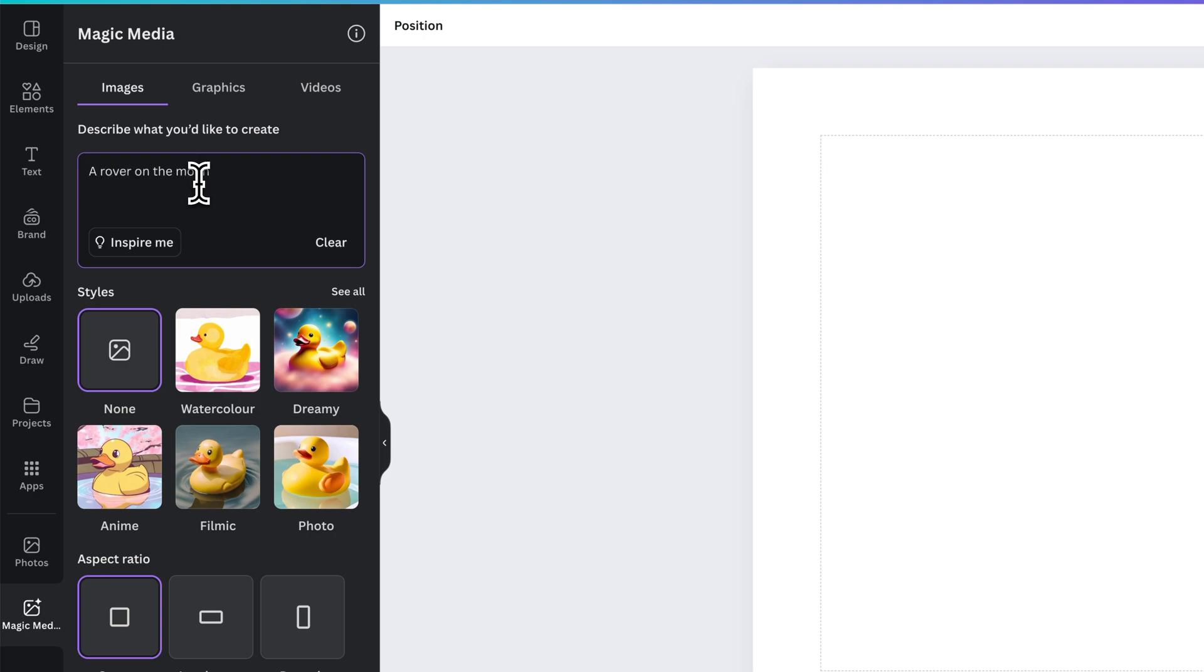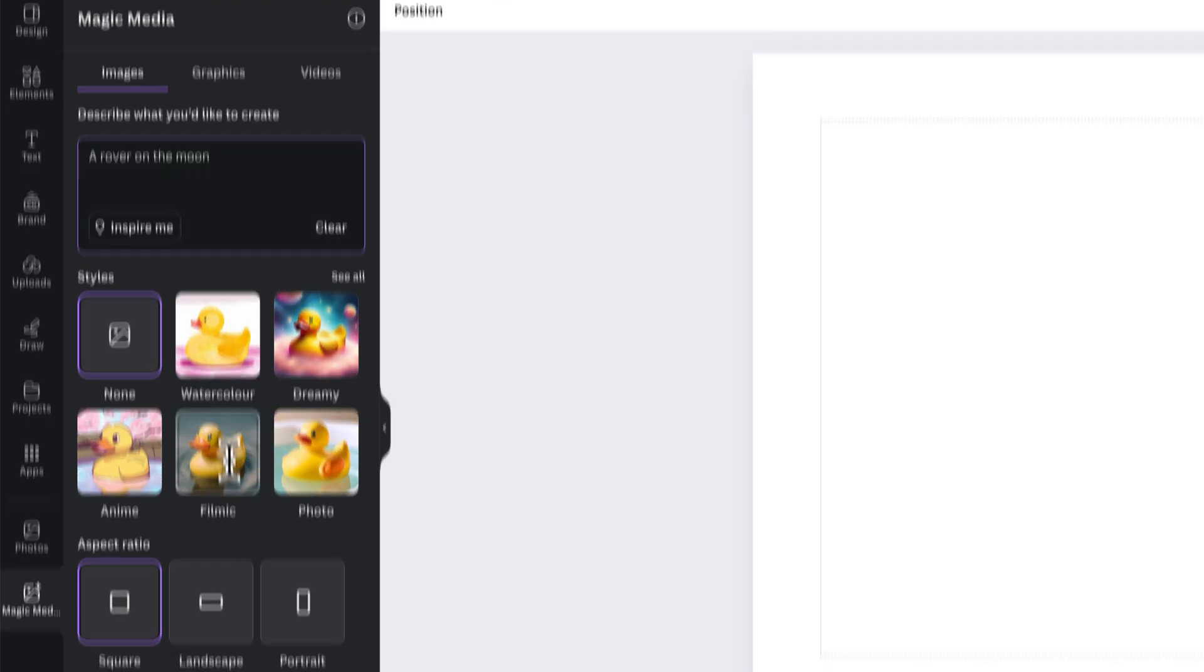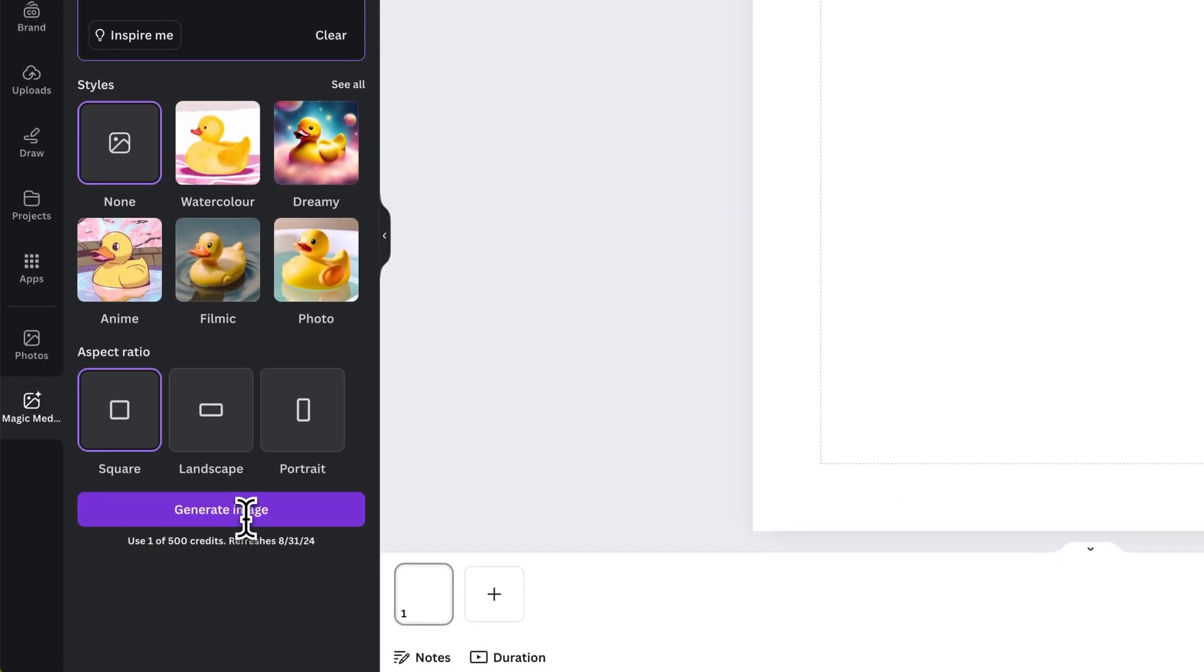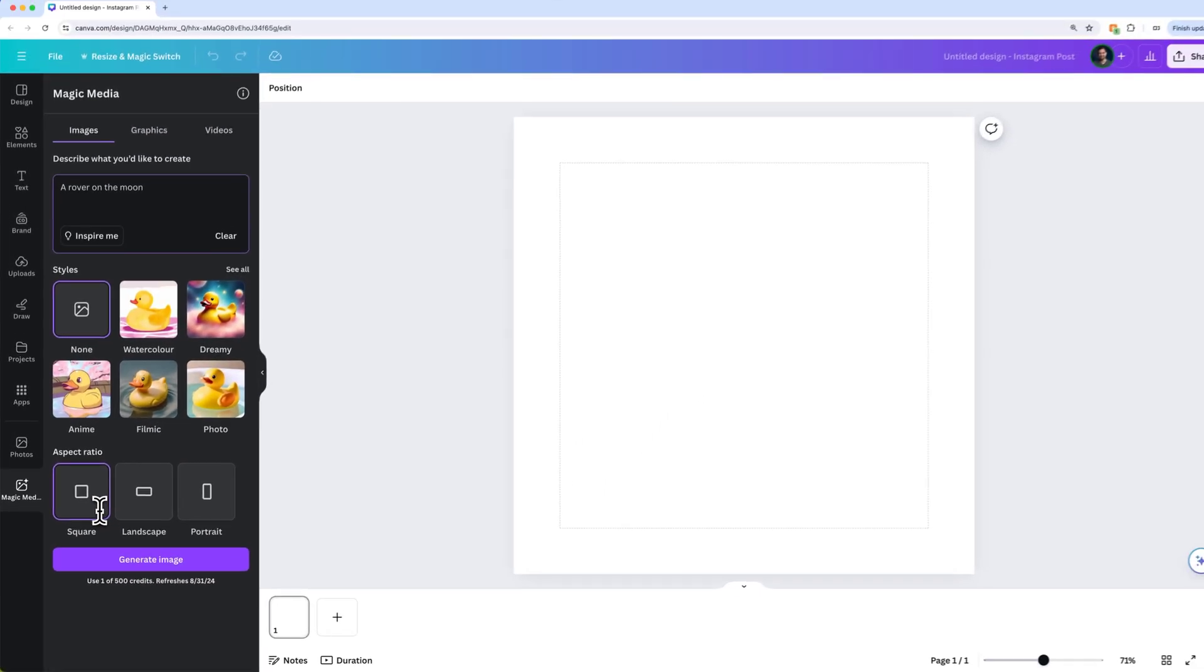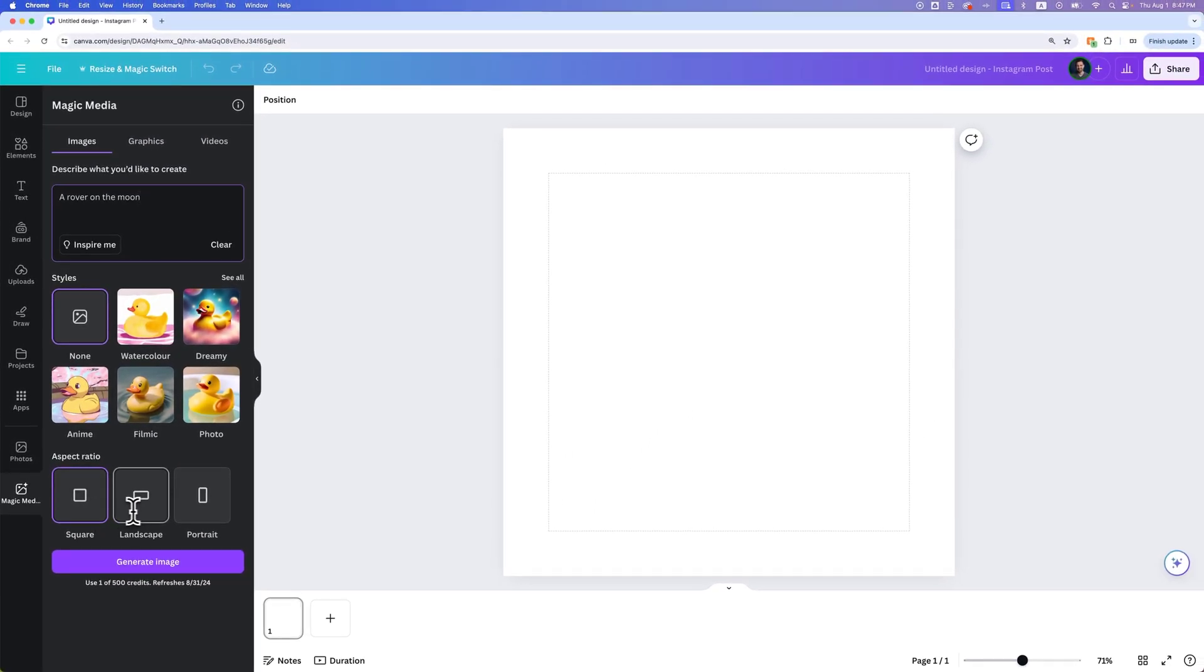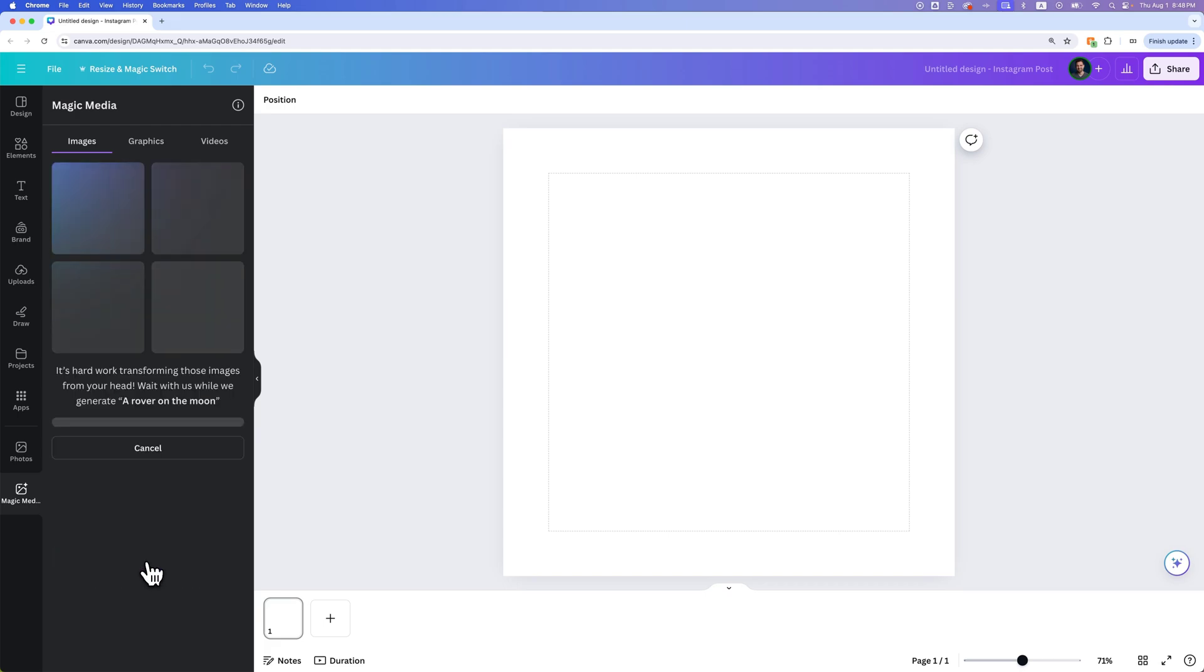We can use that and press generate image at the bottom. Now we can generate a square image, a landscape, or a portrait image. I'm going to keep square selected since I have a square canvas out here. So we click generate image. It's going to generate our rover on the moon.